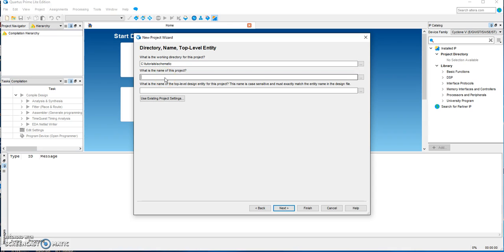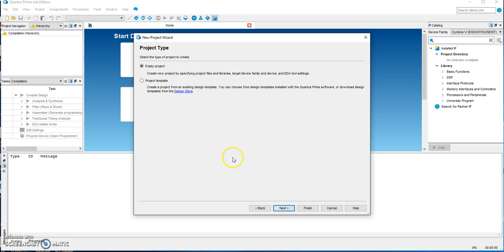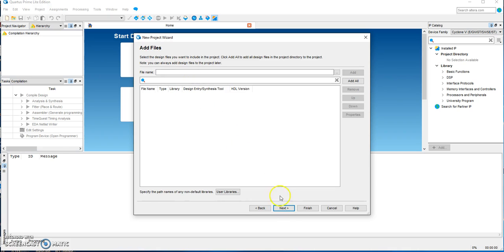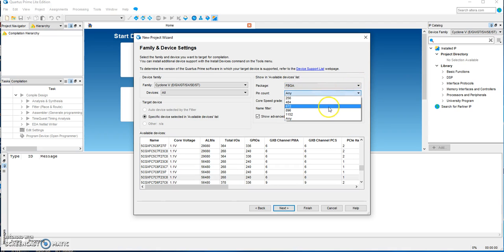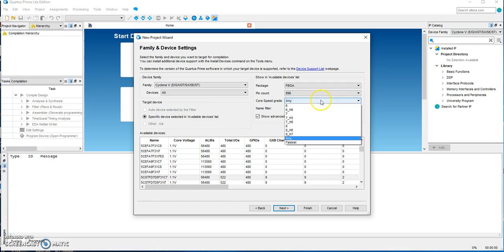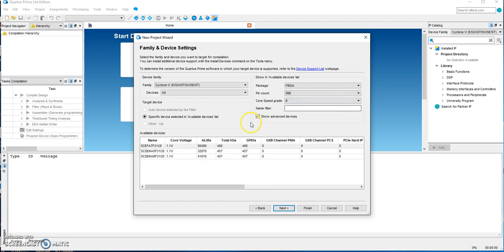I'm going to call the project 'full adder'. It's an empty project — here we are not adding any files, so we're skipping to the next step of choosing the target hardware.